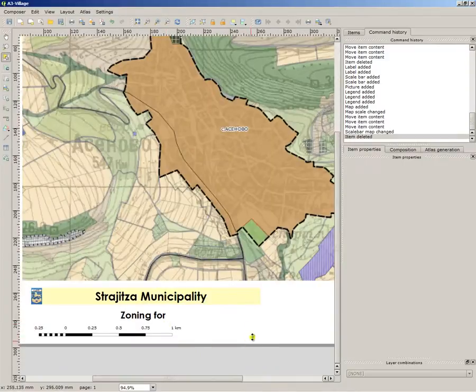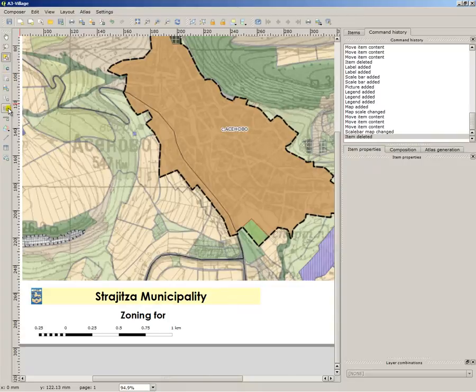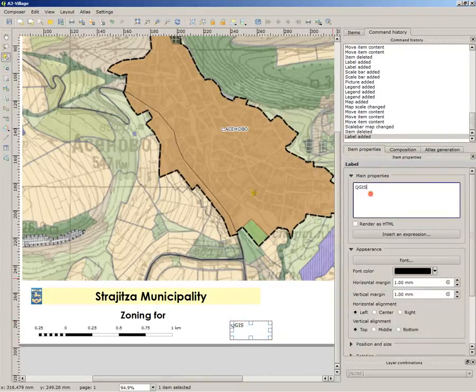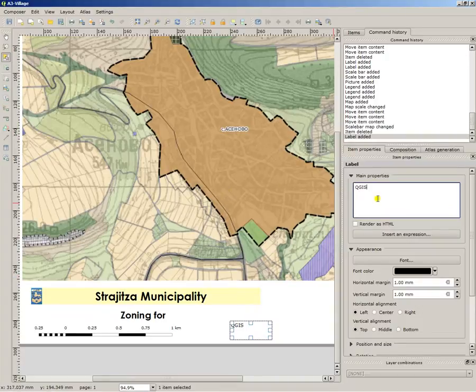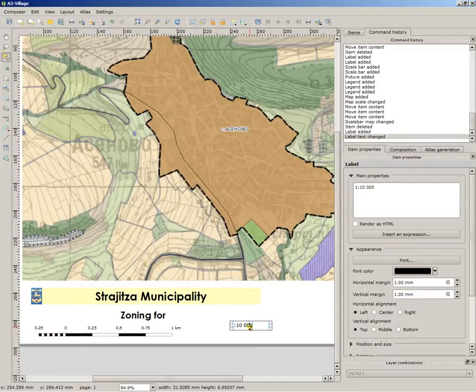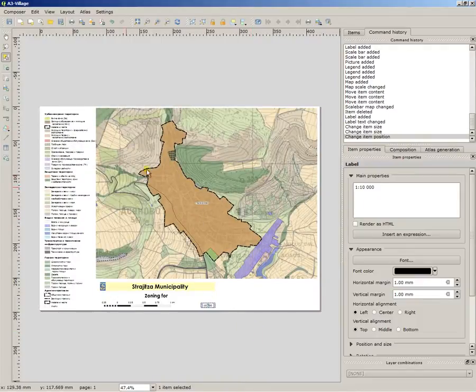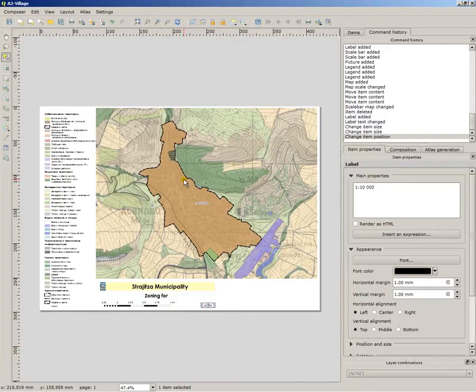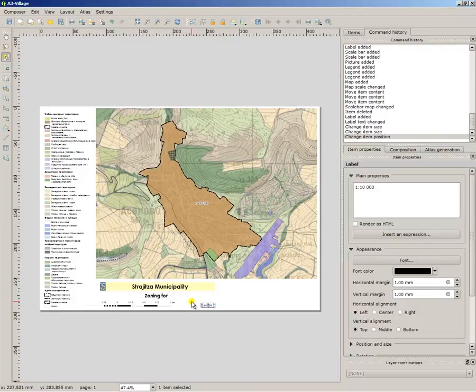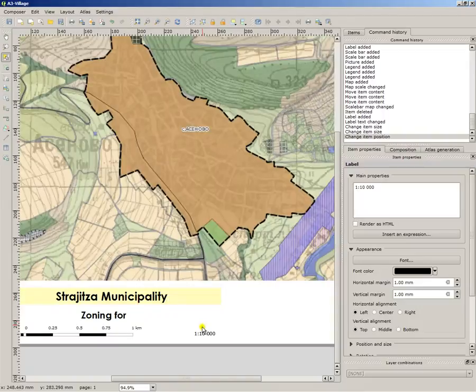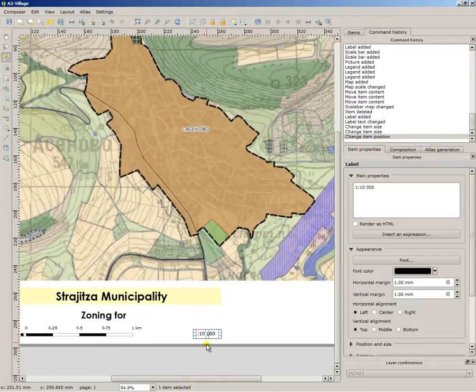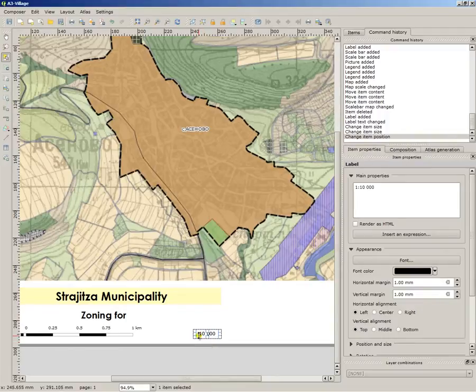Now I want the scale to be 10,000 so one way to do it is to insert a text label and write in it 1 to 10,000. It is not the best way however because whenever the atlas changes the scale, for instance the village is too big or the town is too big for this boundary, it will need another scale to fit the village in the view.